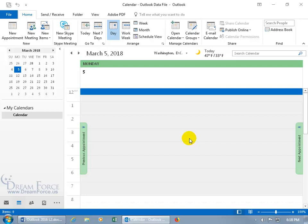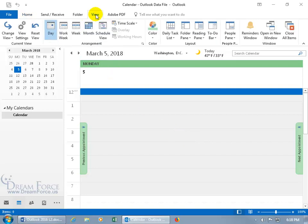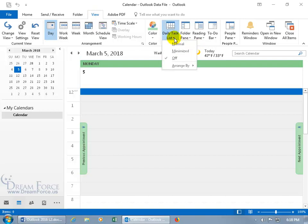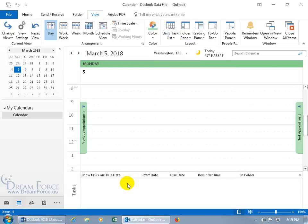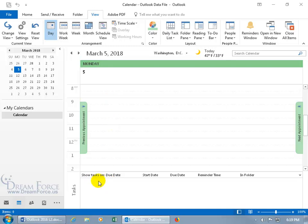One other thing that I want to go over here, come up here, click on the view tab. Go to the layout group, and click on daily task list. What this does is if you have tasks that are due that day, let me go ahead and click on normal. It'll show it down below, you see where it says show tasks on due date, so today's date March the 5th. If I have a task that's due on that day, when I get to the day, it will show it there, the start date, the due date, reminder.